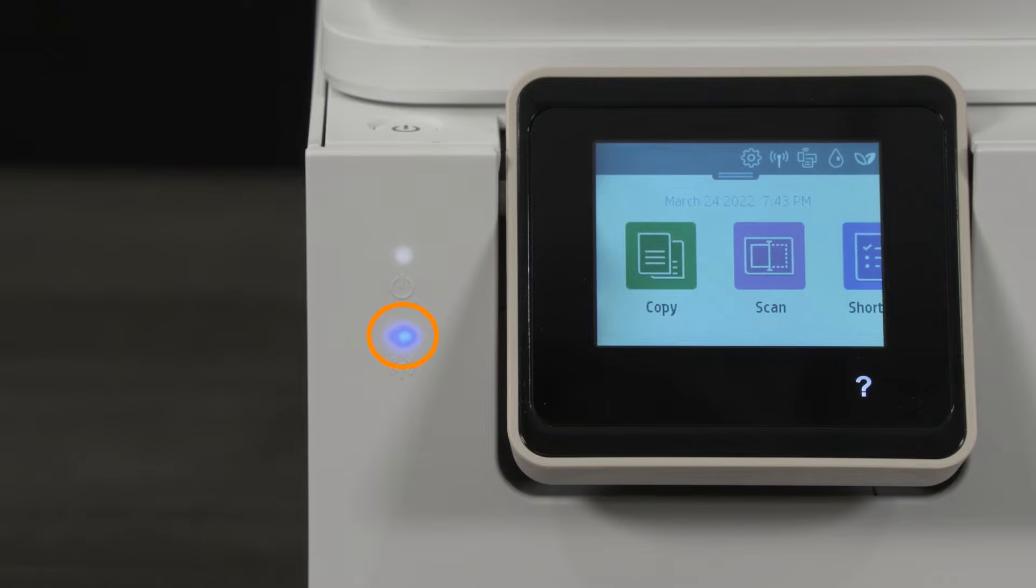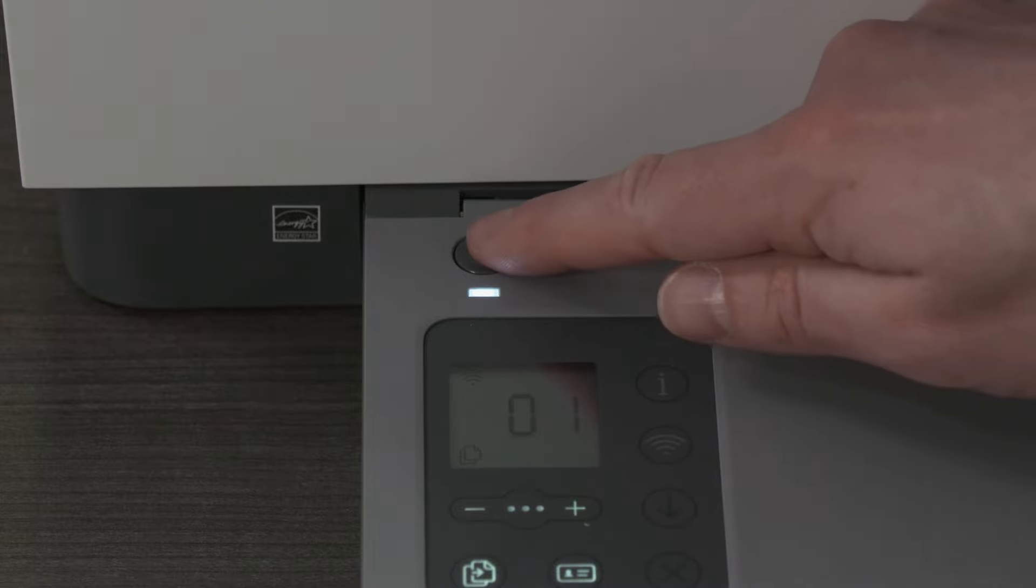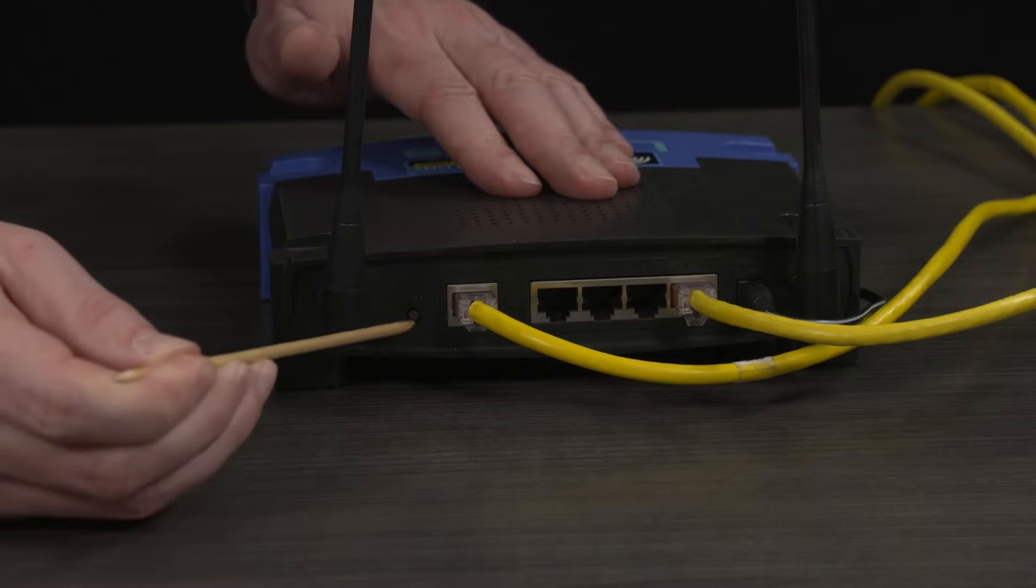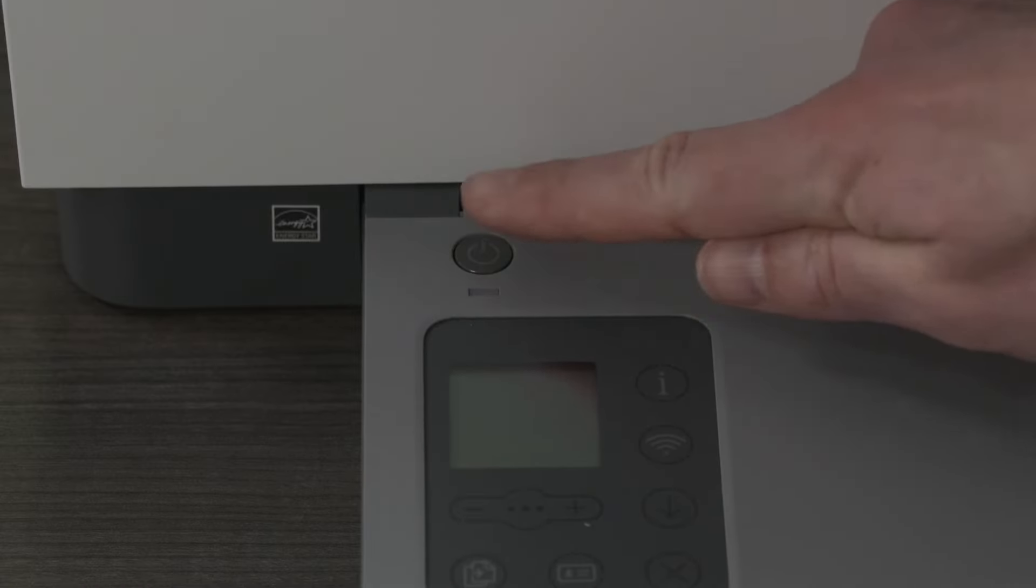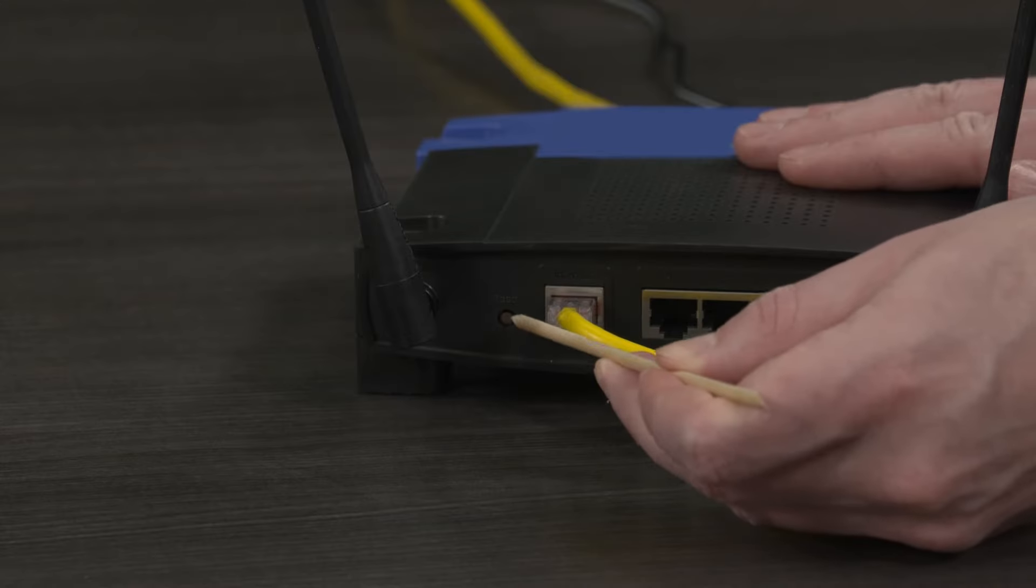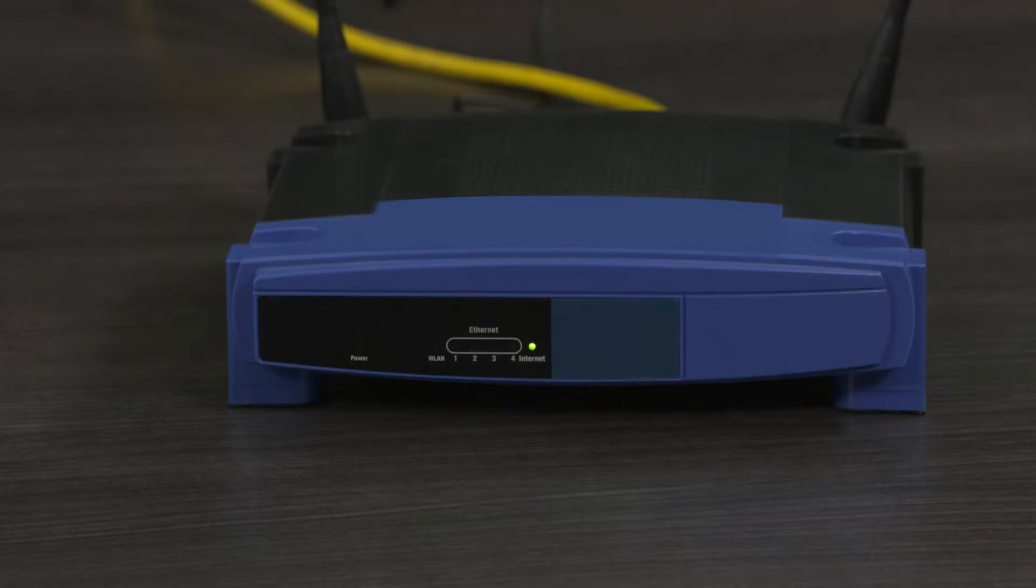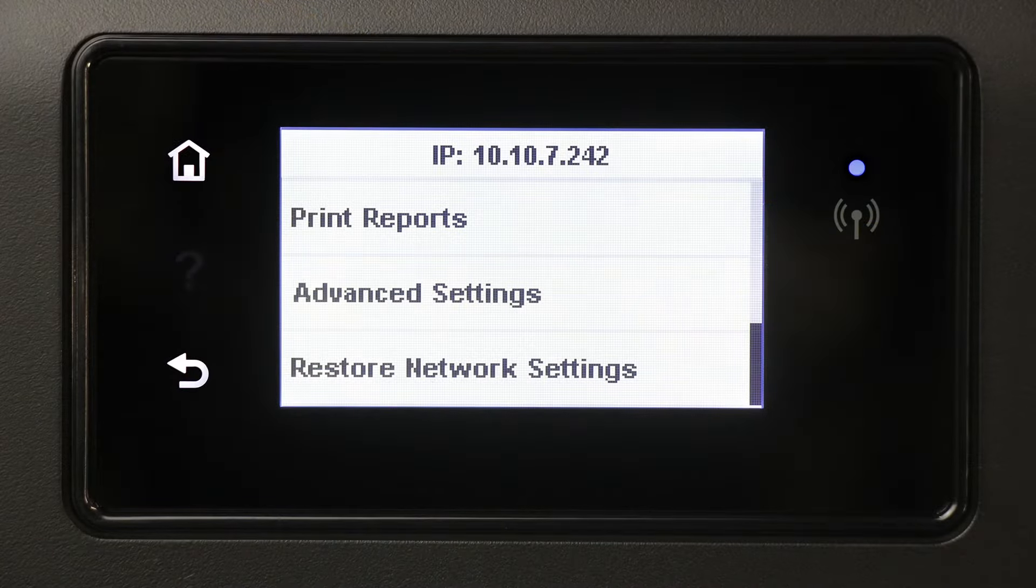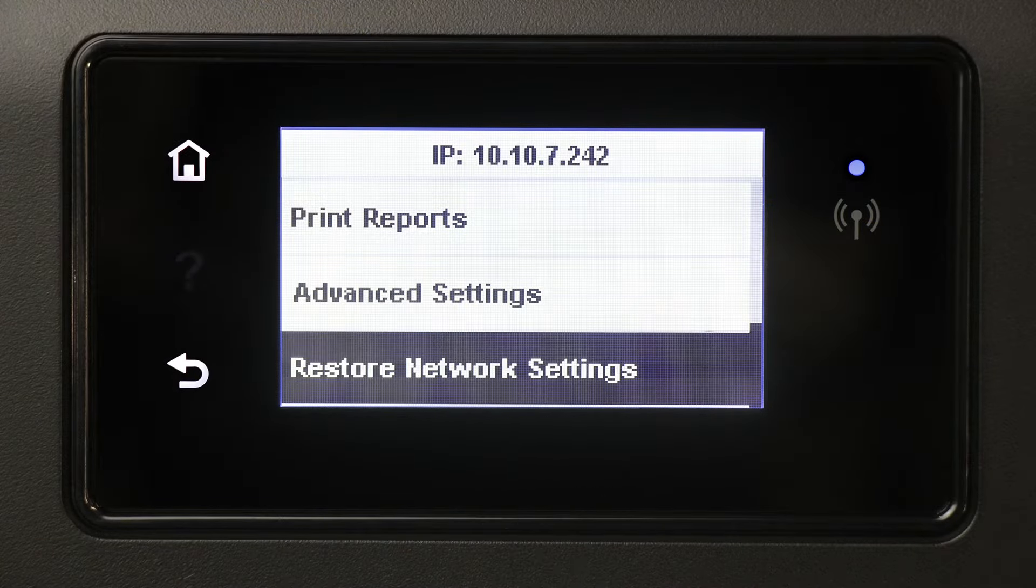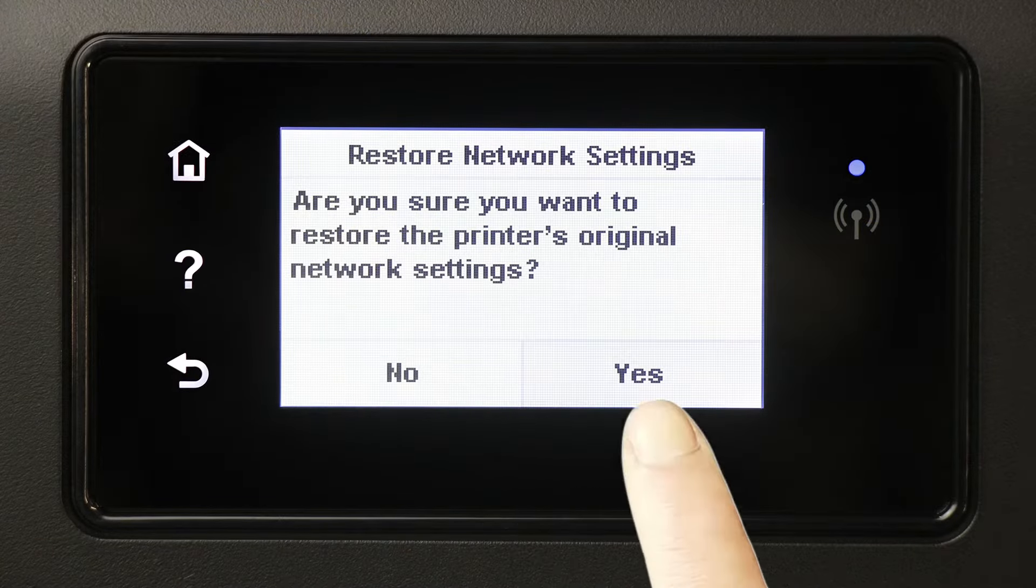Check the printer's network connection. The blue indicator light on your printer should be steady if it is connected wirelessly. If the light isn't on or is blinking, turn off the printer and router, then turn them back on. If the problem persists, you may need to set up Wi-Fi on the printer again.